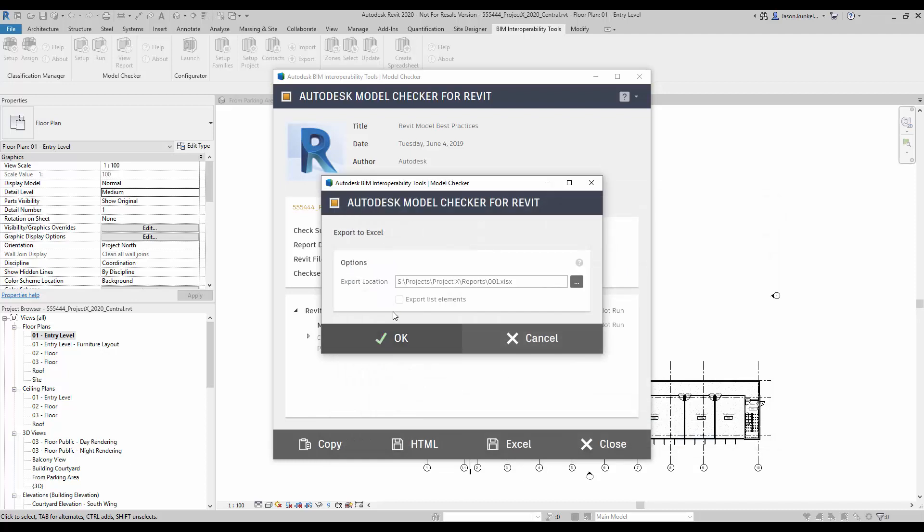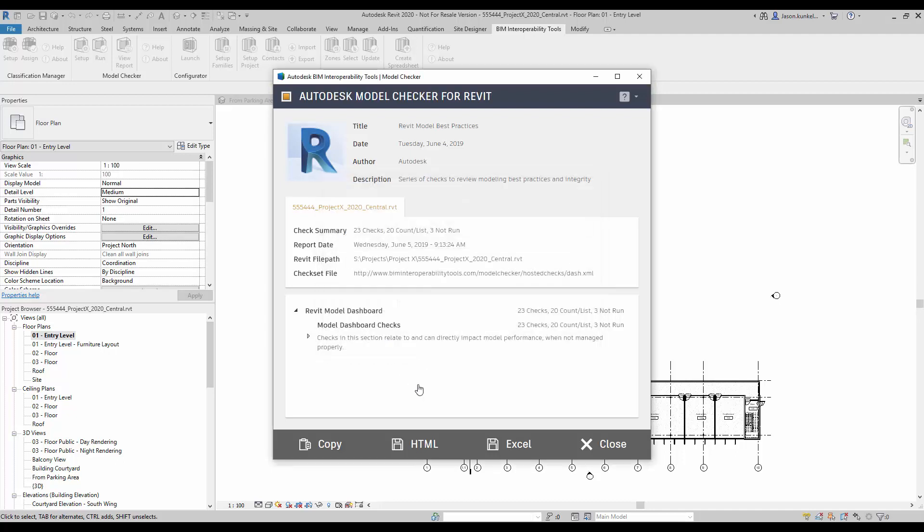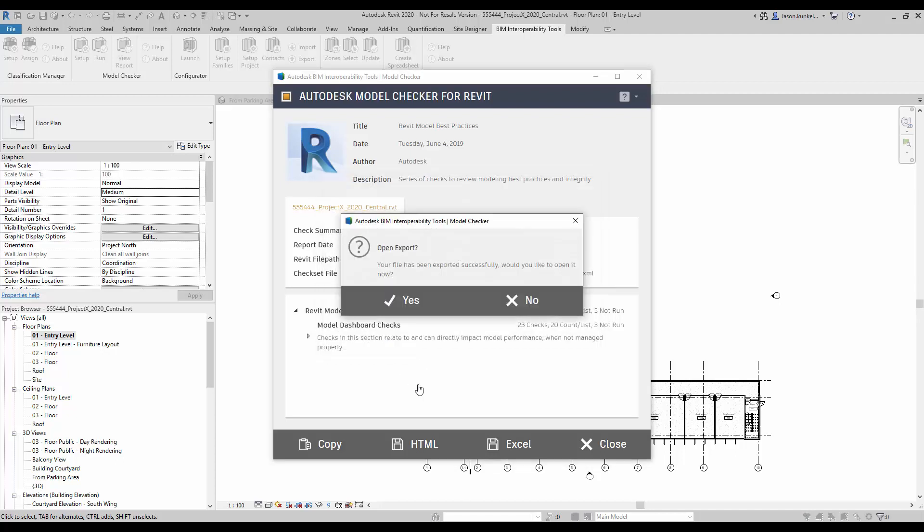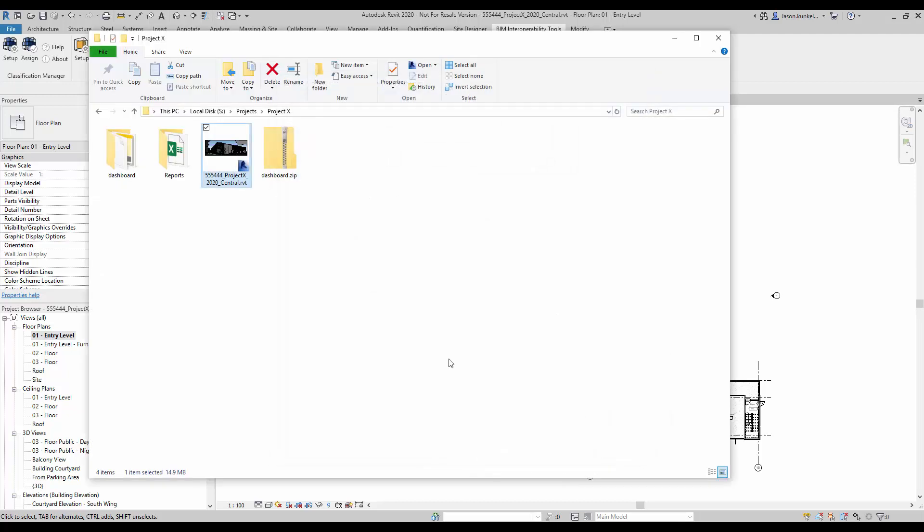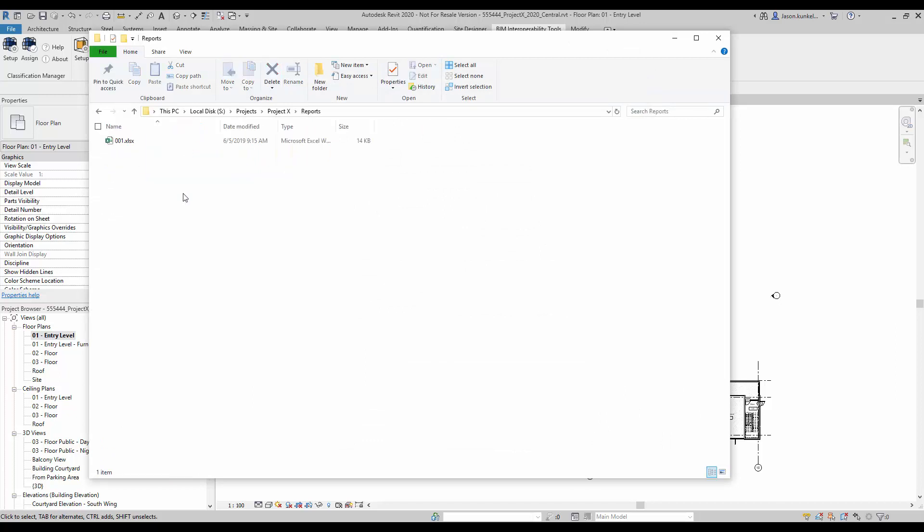Once that's ready, I just hit save. I'm not going to check export list elements because all the dashboard is concerned with are the counts on the first page. Then I'm going to say okay. Shouldn't take too long to save it, and then once it's done, the Model Checker asks me if I want to open the export. At this point, I don't need to open the export. I can say no. I can say close here, and then if I look inside of my reports, I can see there's 001 waiting for me after I've exported it.